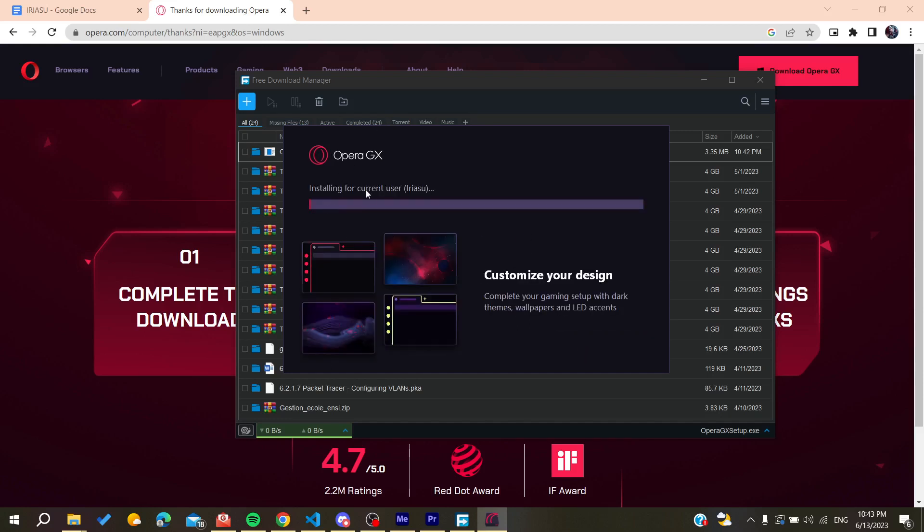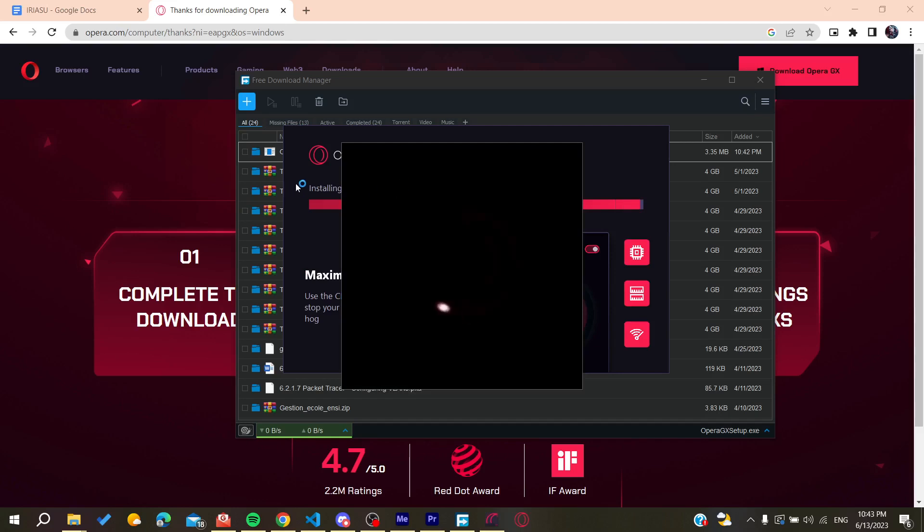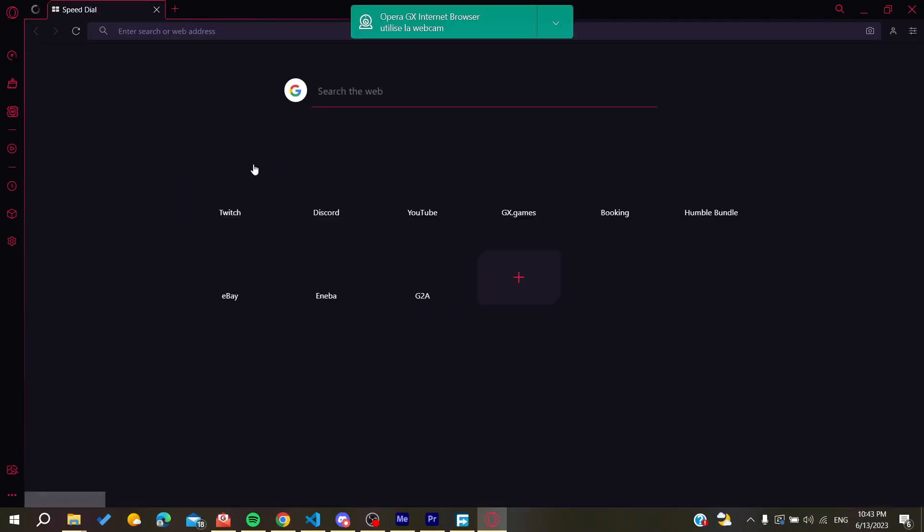Then we will have our Opera GX that will start installing on our PC. So basically all we need now is to wait for the installing to finish and then it will open automatically as you are seeing.